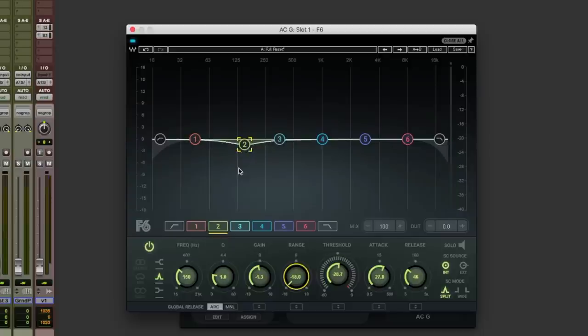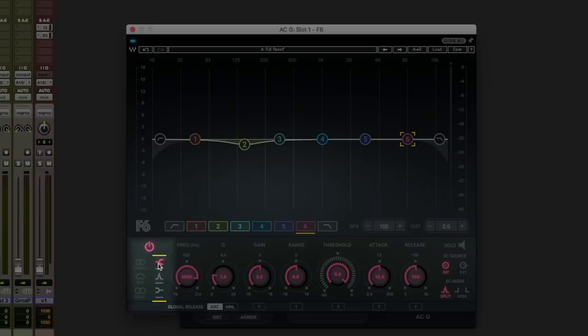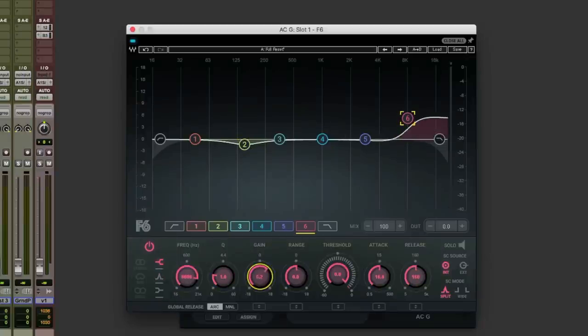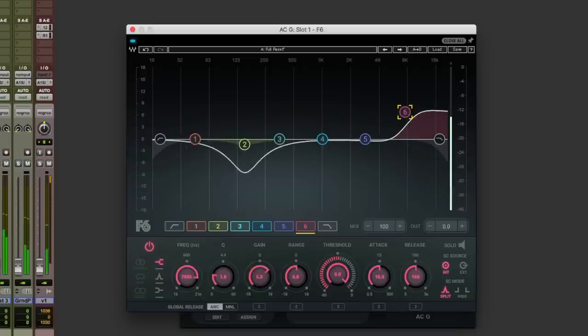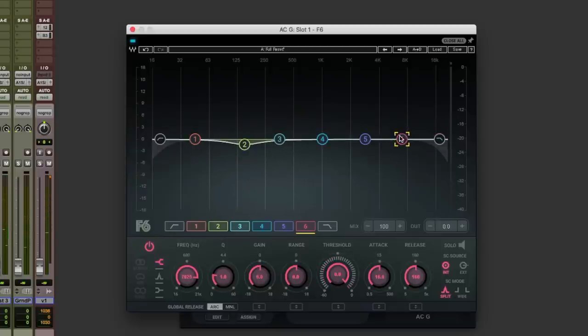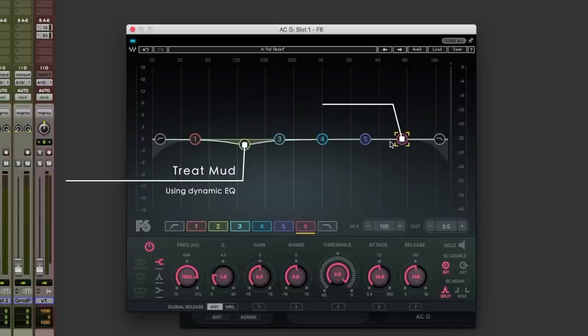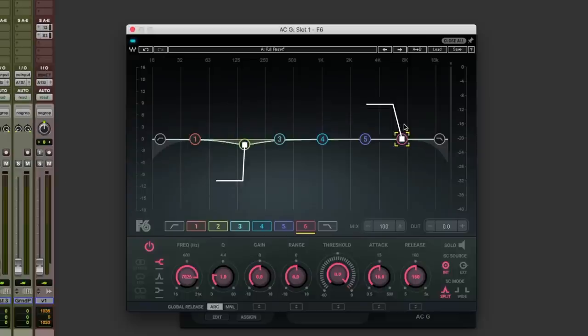Now we've got that dynamic EQ working on the muddy range which is nice. But as I said I also want to be adding some top end air as well. So if we use this band over here, number six, make that into a shelf. Now what I want to do is be able to apply this mud removal but at the same time increase the air ever so slightly in one move using a macro.